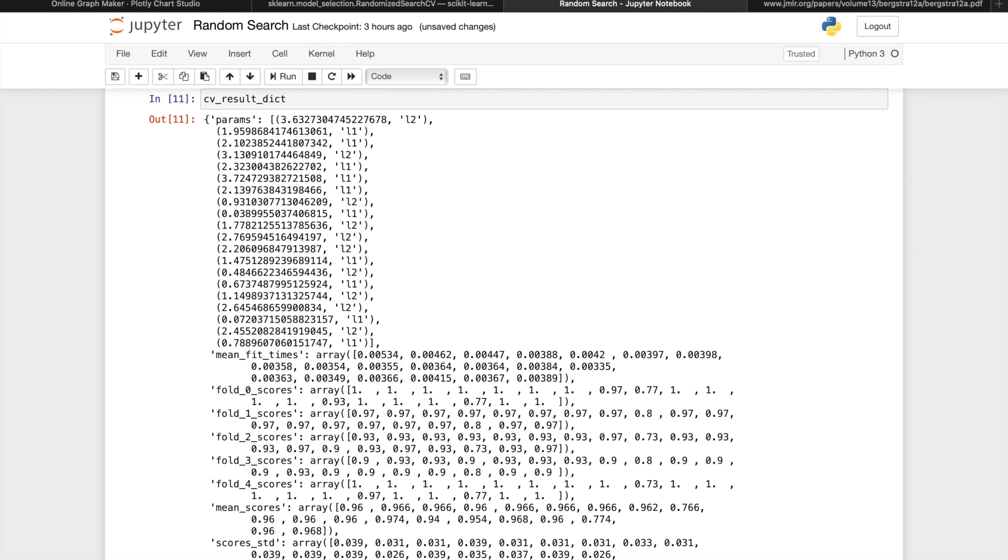And the number of iterations will blow up very quickly with more parameters to tune. However, with a random search, we can always keep this 20 as the set number of iterations, regardless of the range of our search space.